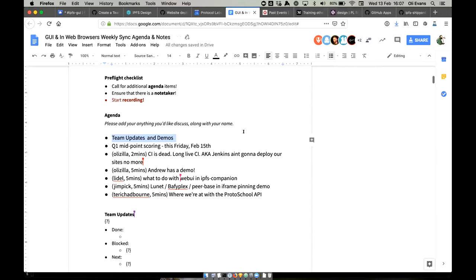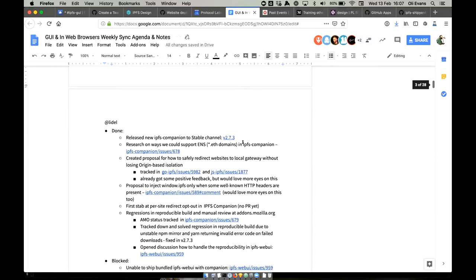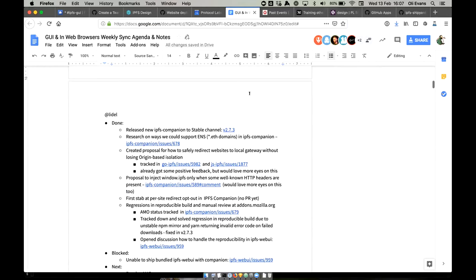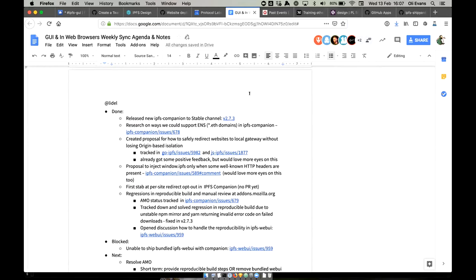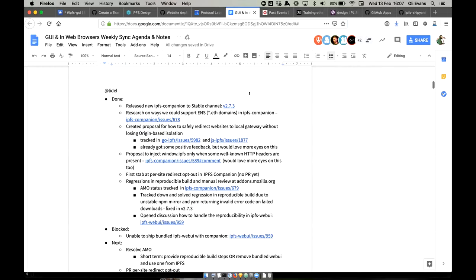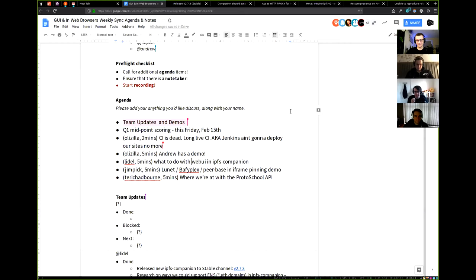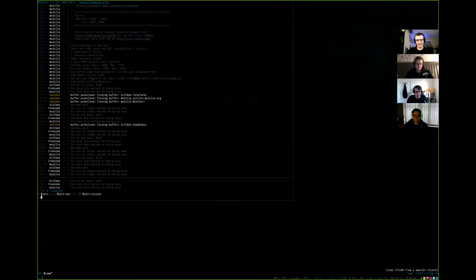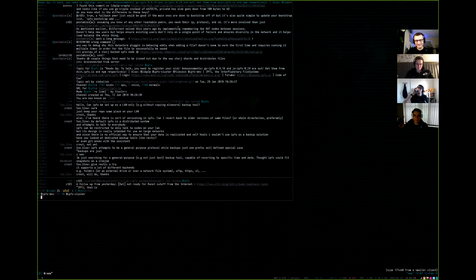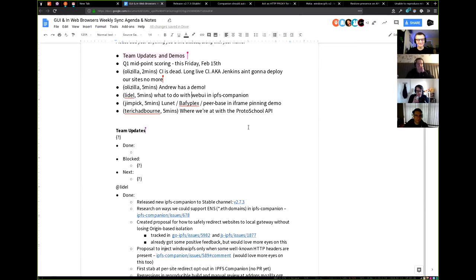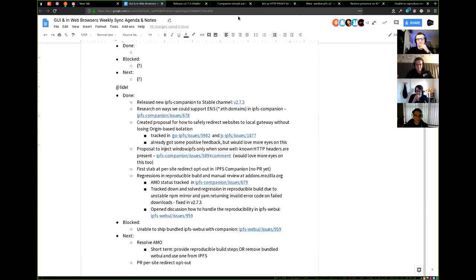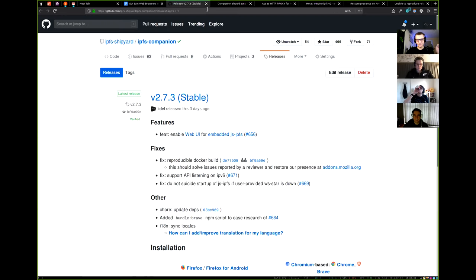As always, first up is Lidl. He was muted briefly, but now we can hear him. It was an eventful week — he released a new stable version of IPFS Companion with web UI being enabled for the embedded JS IPFS node, which may go away soon.